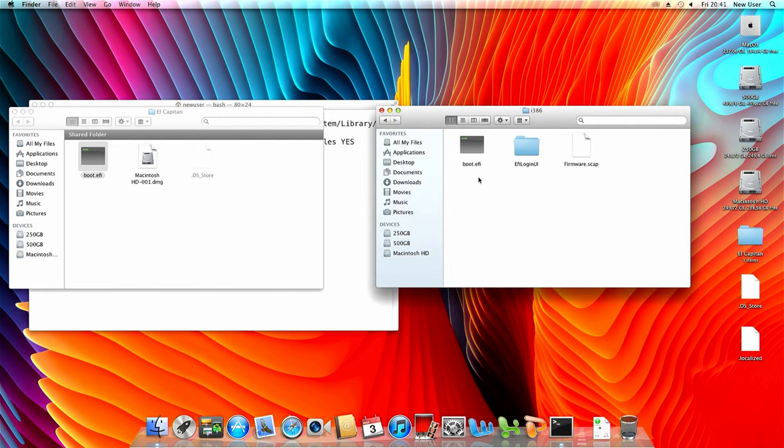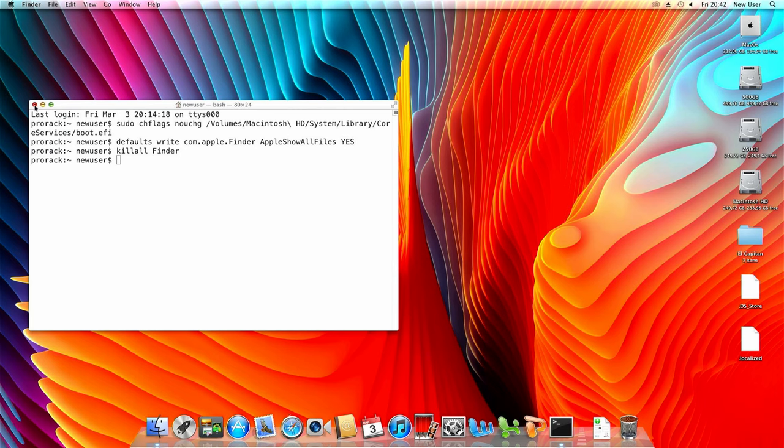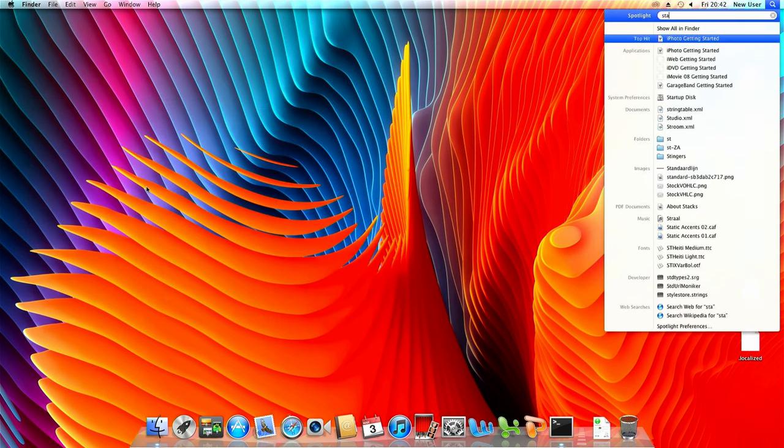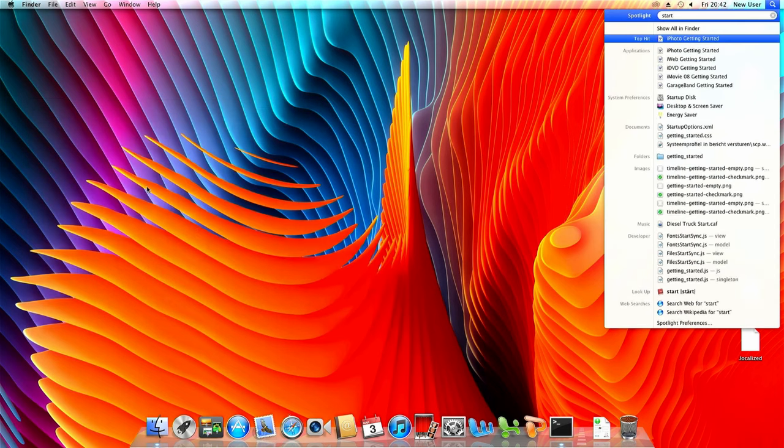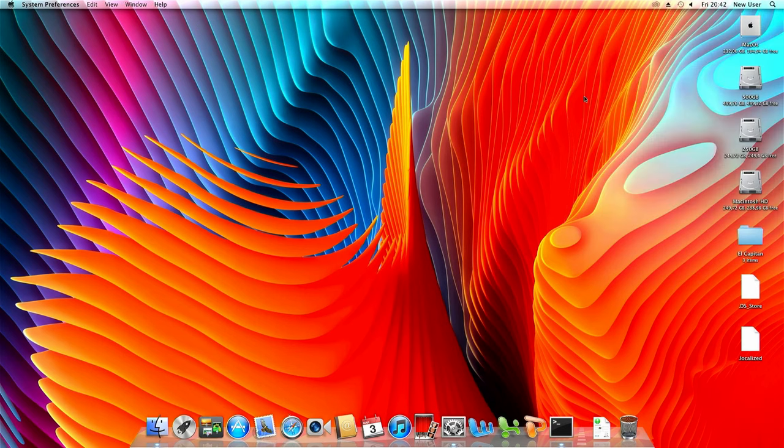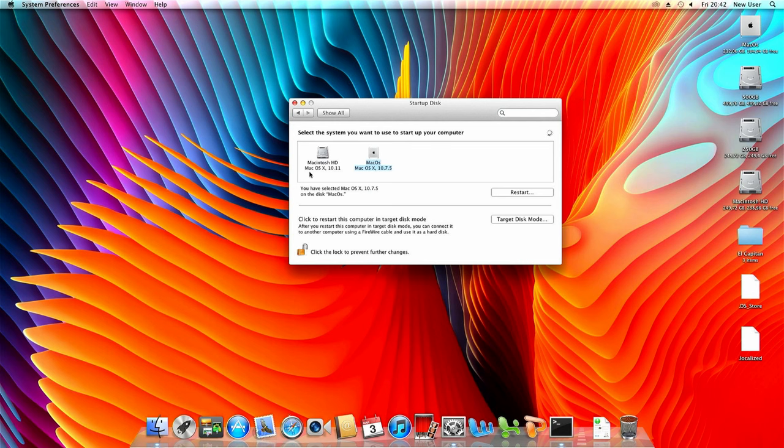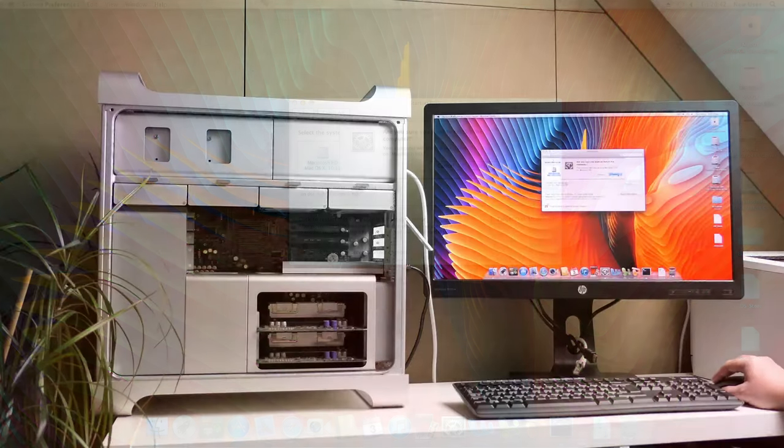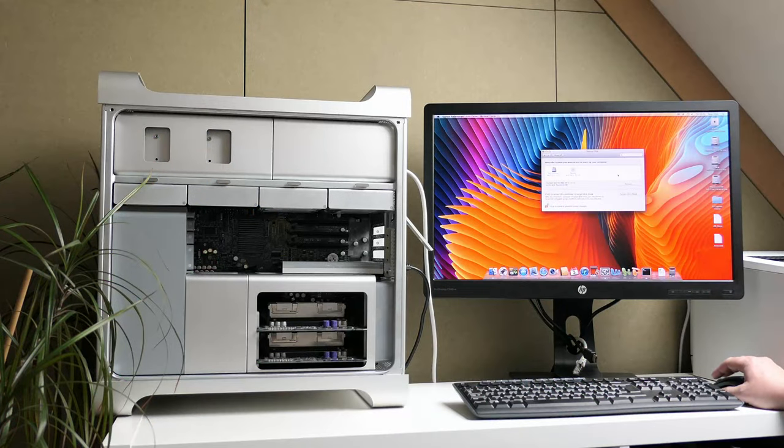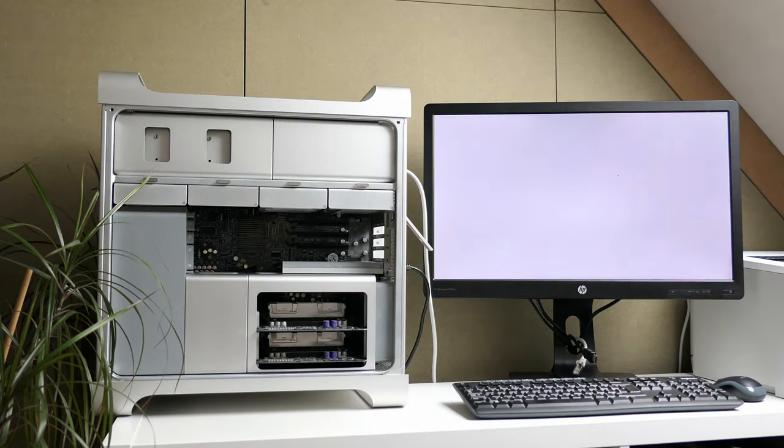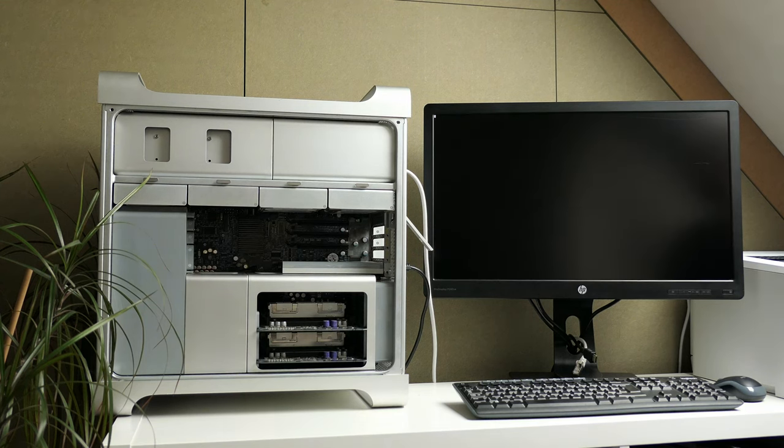Right now we can boot the system using the SSD. Since the installed video card doesn't allow us to see the boot screen, we can use startup disk utility to select which drive to boot from. With a card that does display the boot screen, you can just hold alt or option during boot to show the boot menu. So in startup disk we select to boot from the disk containing 10.11, which is El Capitan, on the SSD and click restart. Later from El Capitan we could use the exact same method to boot back into Lion if we desire.